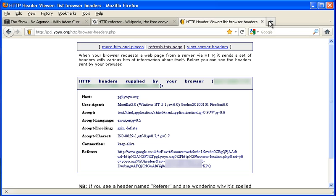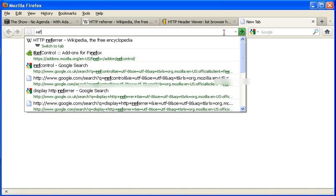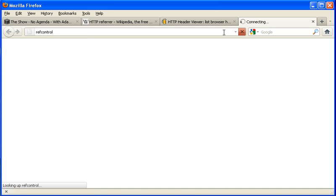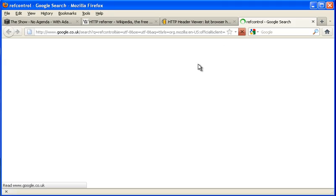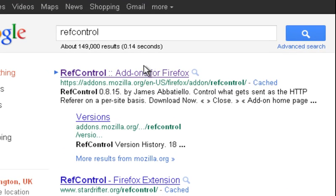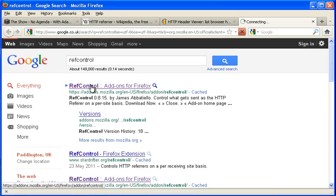There are other extensions for Chrome and other browsers, but unfortunately, only this one seems to be able to allow spoofing of the HTTP referrer field. So I'm using RefControl.